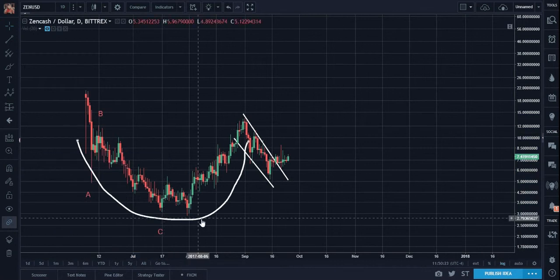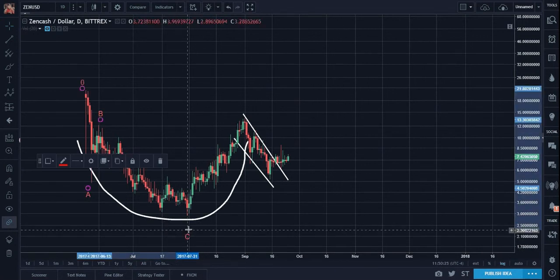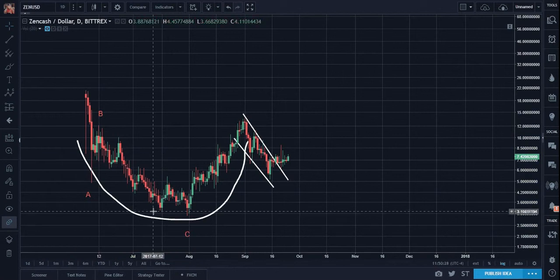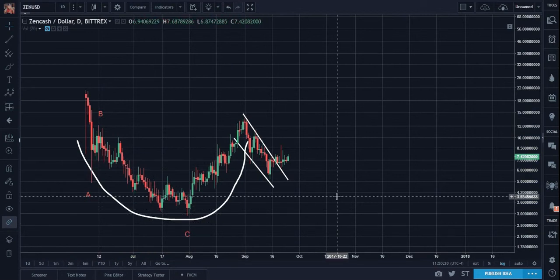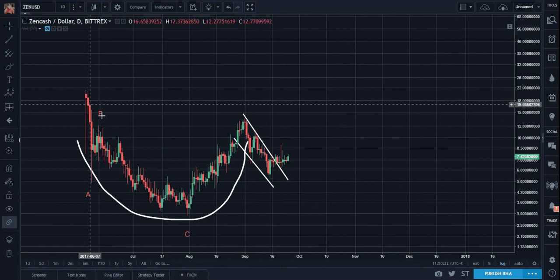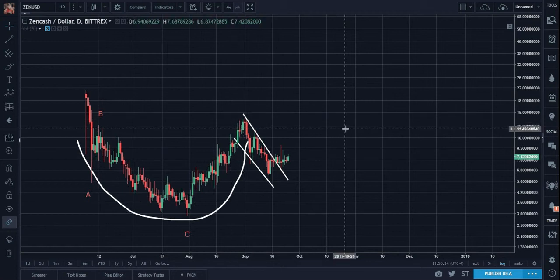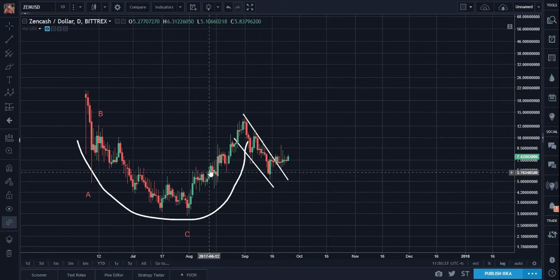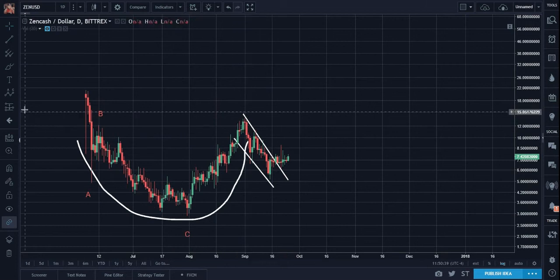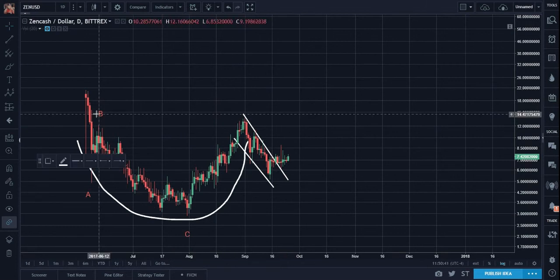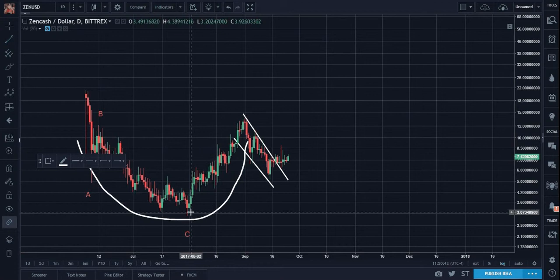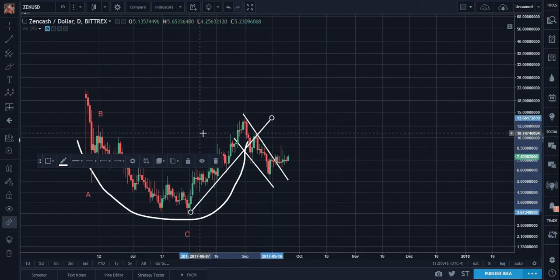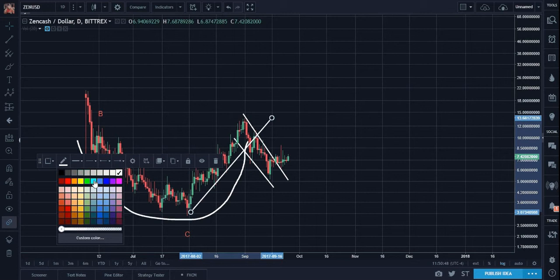So after an A-B-C low, what happens? There's a reversal in trend. Is this impulsive? Usually the first sign of an impulse is a very nice 45-degree angle trajectory.